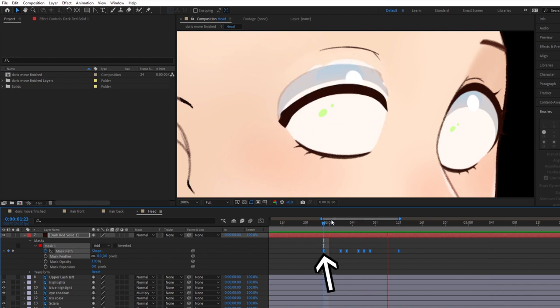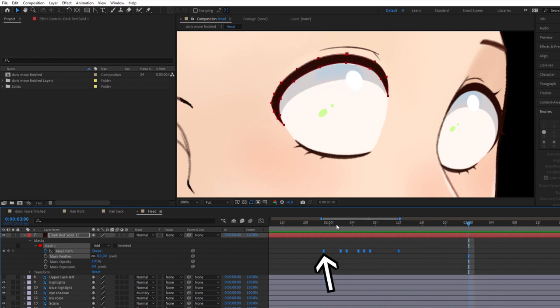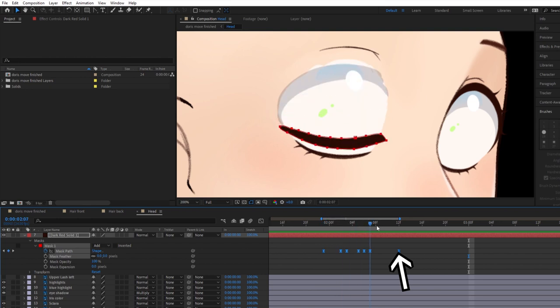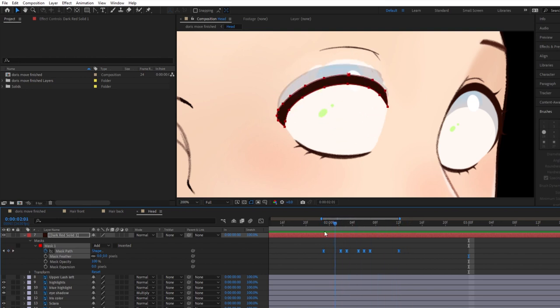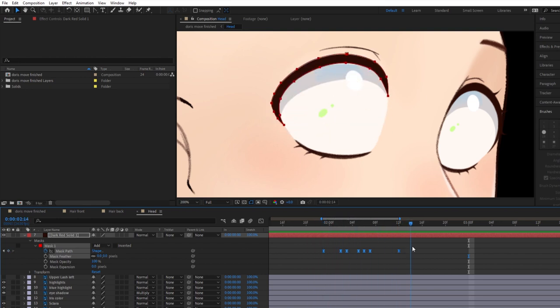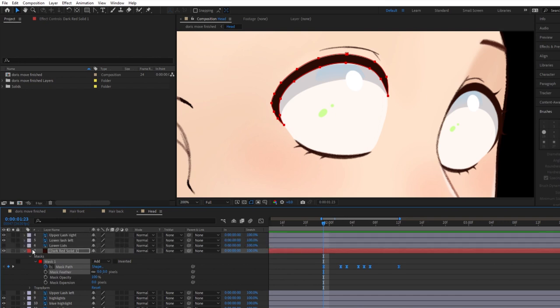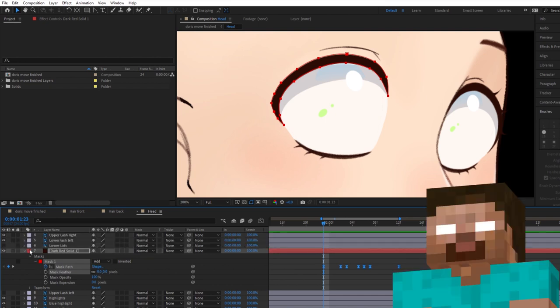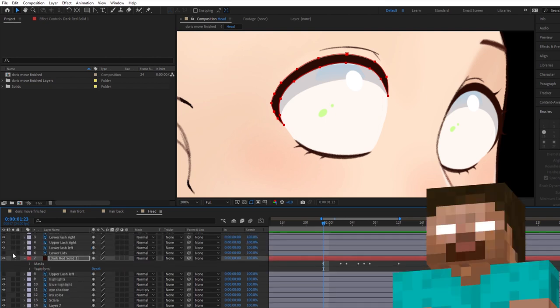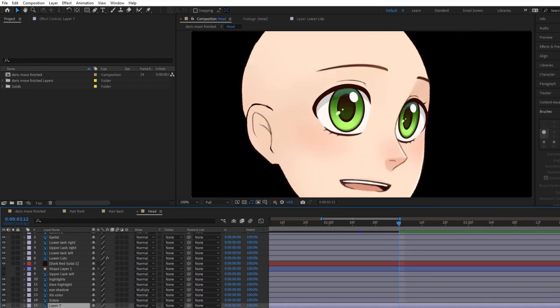To make the eye open after it's closed, I copy and pasted the first keyframe and placed it later in the timeline after the eye is closed. And now the eyelash moves up and down like the eye is opening and closing. And Doris looks a little bit like Herobrine.